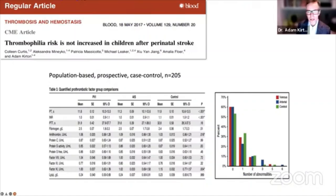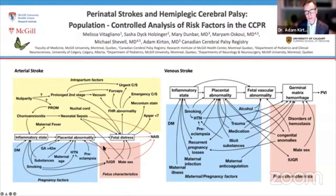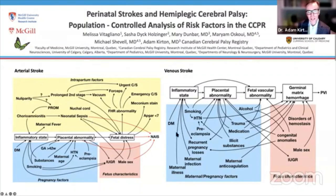The interaction between factors in neonatal stroke is complicated — different types of stroke, thinking about the mom, the baby, and the interaction over time. This complicates developing a model to explain why arterial ischemic strokes might happen. Will we ever have a specific test to predict neonatal stroke? I'd like to think so, but to be honest, I think that may not be realistic.